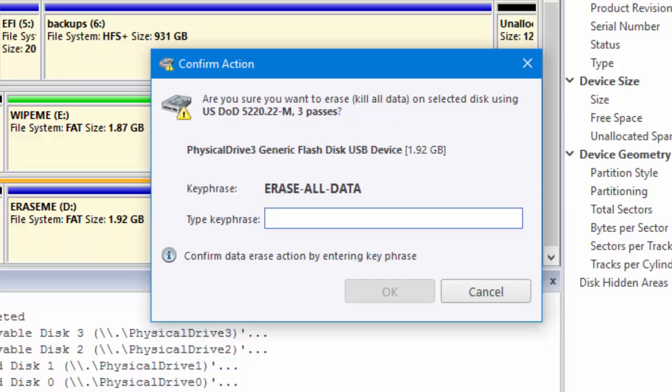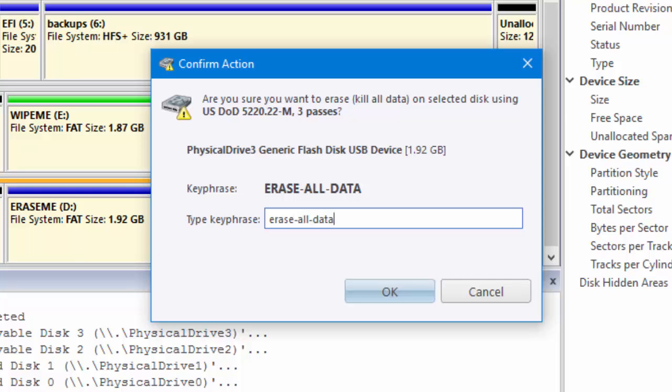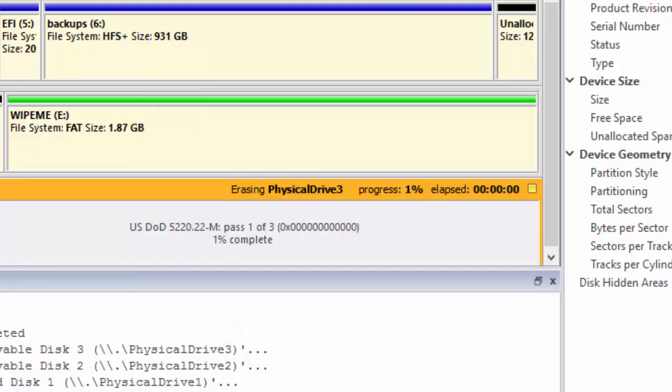This is the last check before data is permanently deleted. So if you're positive this is what you would like to do, type in erase-all-data and click OK. Now the process has begun.